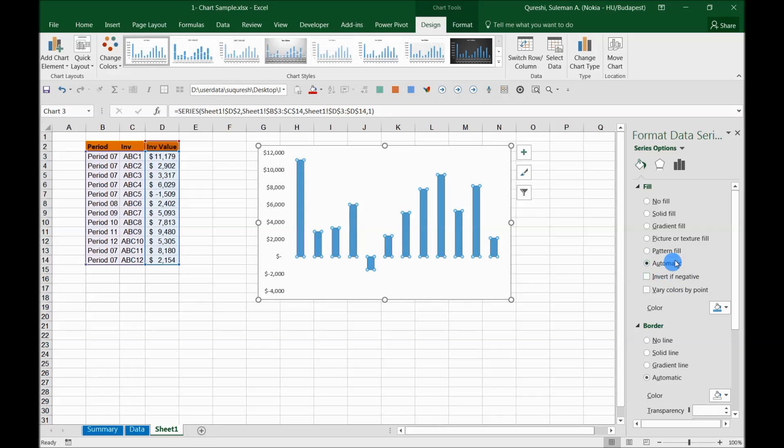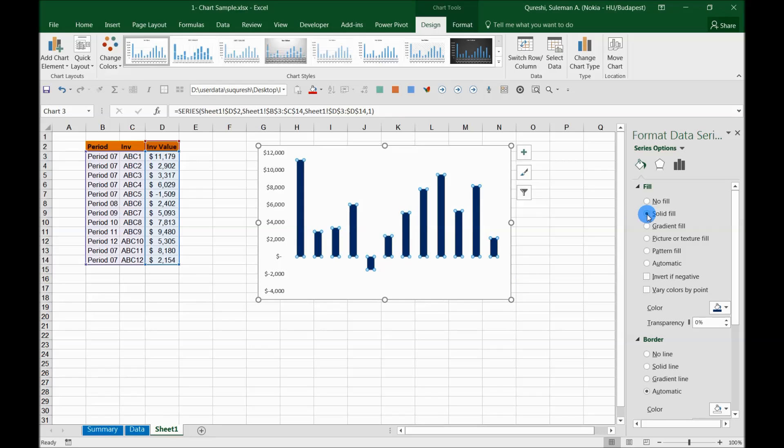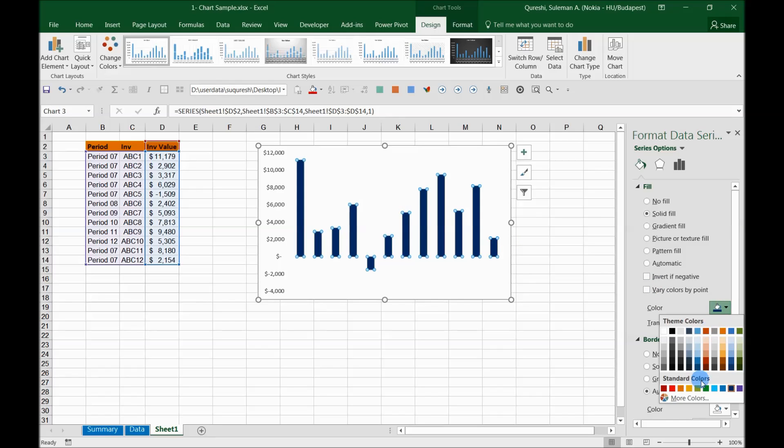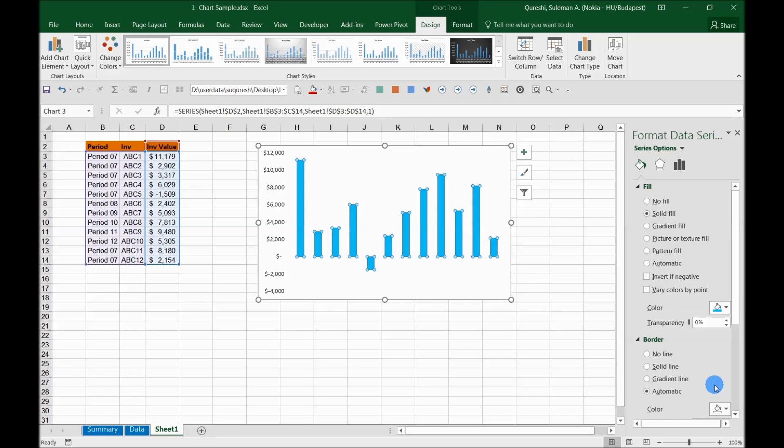So in this situation where you want the negative values to turn automatically red, you have to select solid fill first of all. Now you selected solid fill which has changed your color, and of course you can change these colors back to any other color if you want from selecting here the color area.